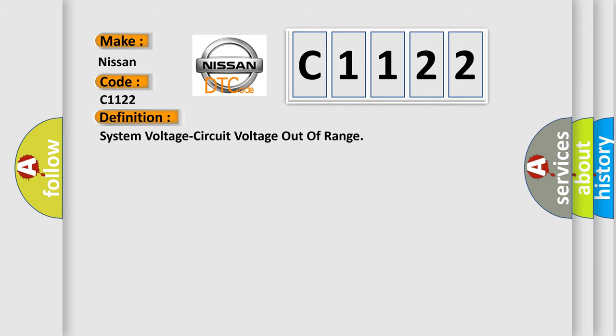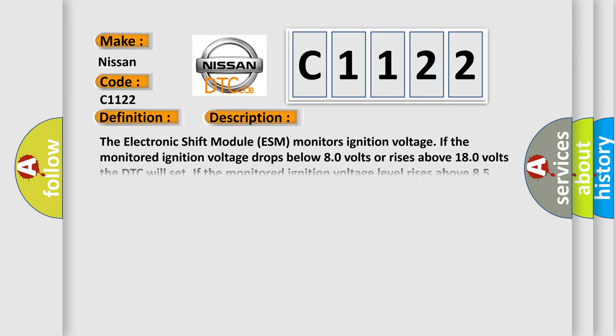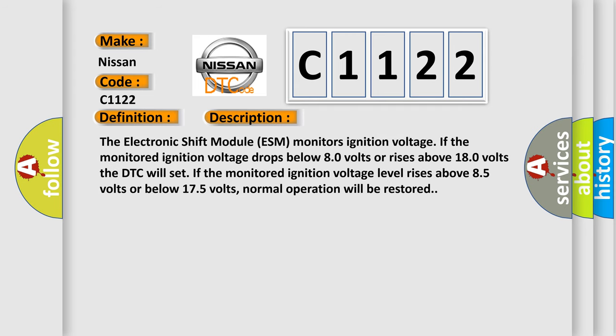The basic definition is system voltage circuit voltage out of range. And now this is a short description of this DTC code. The electronic shift module ESM monitors ignition voltage. If the monitored ignition voltage drops below 8.0 volts or rises above 18.0 volts, the DTC will set. If the monitored ignition voltage level rises above 8.5 volts or below 17.5 volts, normal operation will be restored.